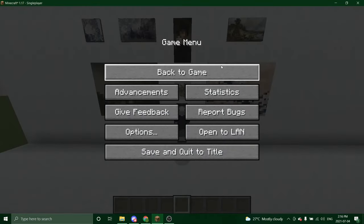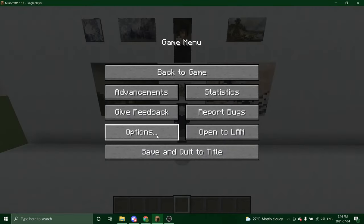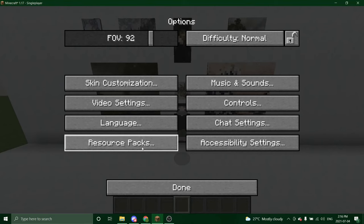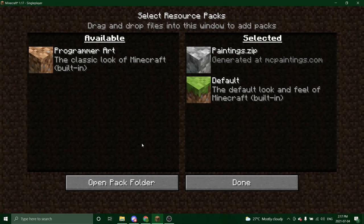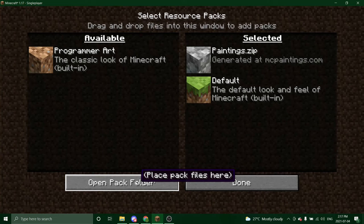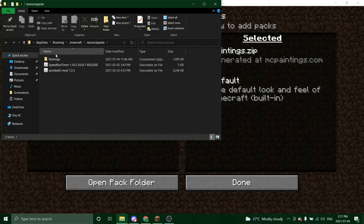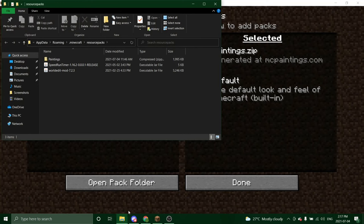Now we're going to open Minecraft. We're going to go to options, resource packs. Now this is the one I had before, but we're going to add the new ones.